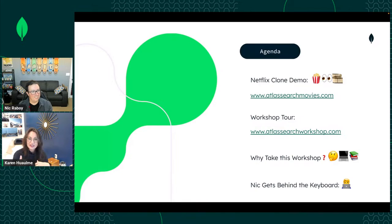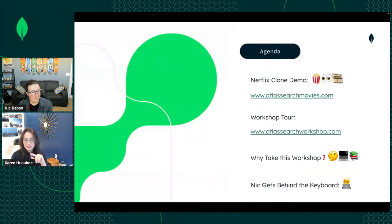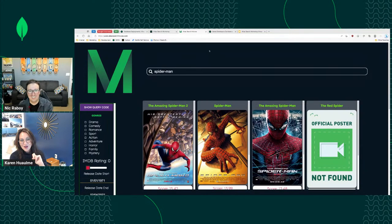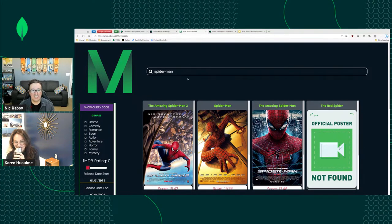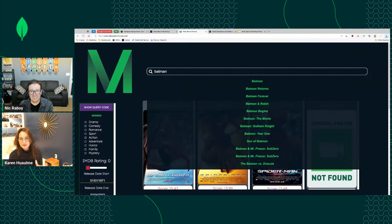The workshop will have you build out your own Netflix clone. Let's go ahead and show it — Nick, why don't you share your screen. Let's search for Batman and see what we get — you can see right off the bat we have autocomplete.